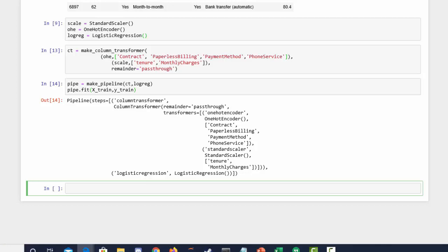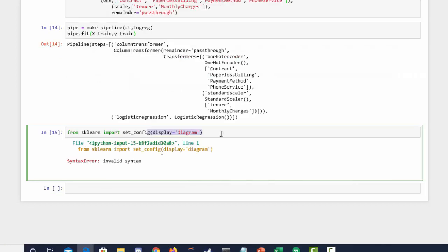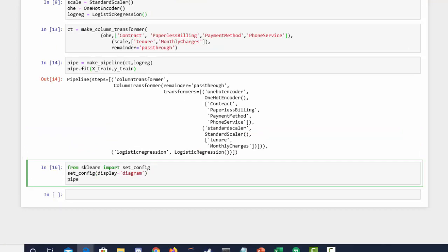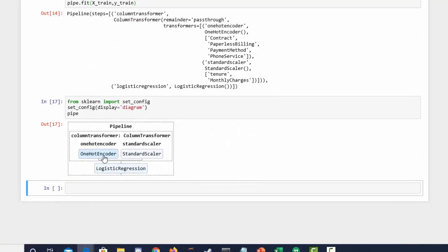Now we want to be able to visualize this pipeline. From sklearn I'm going to import set_config, and then we're going to use display equals diagram. Now that we have that, I can just run my model and boom — you have a visual of the pipeline.